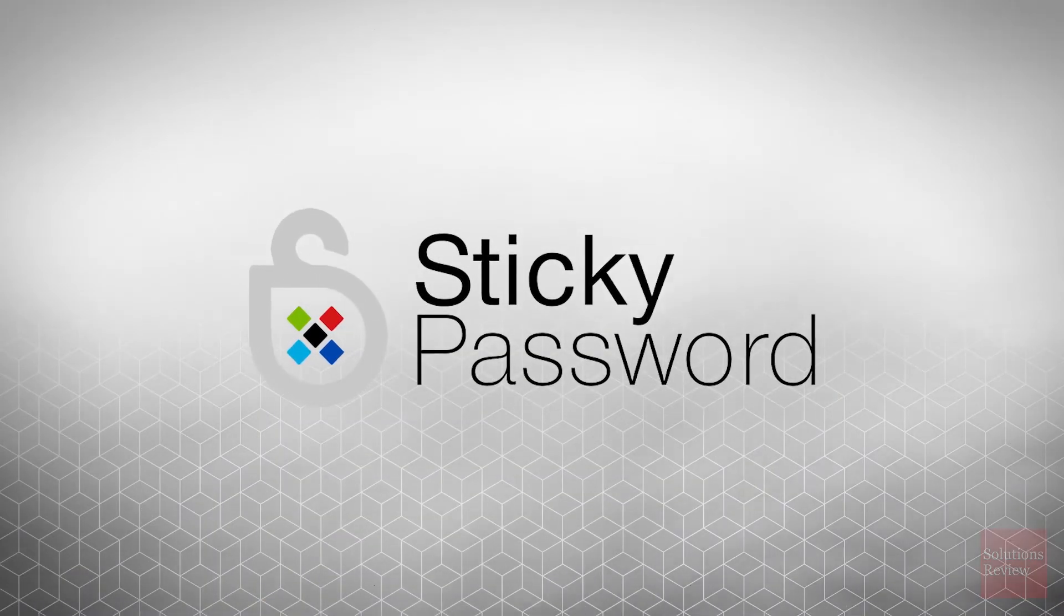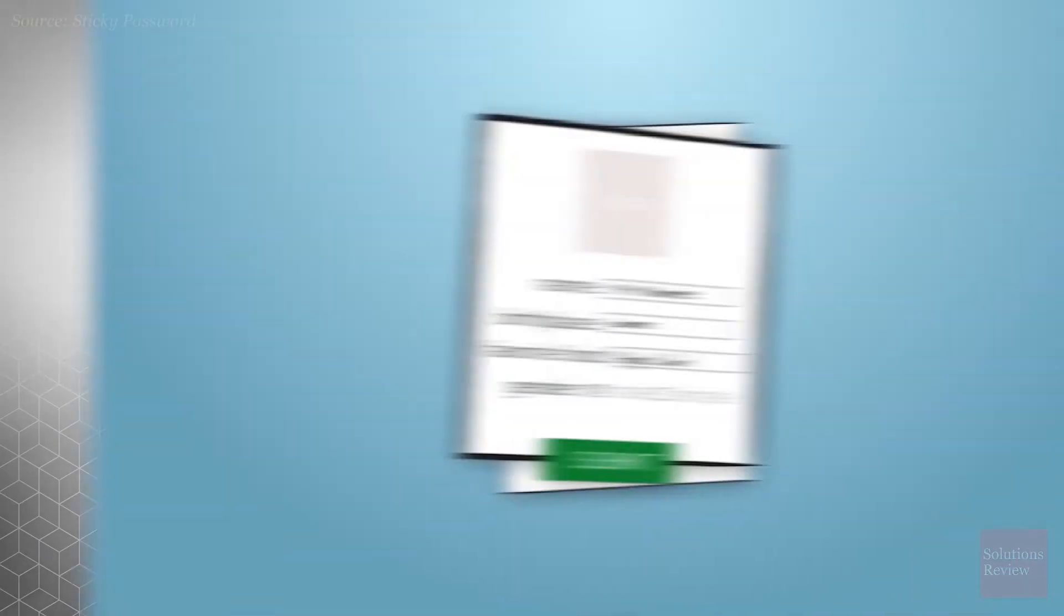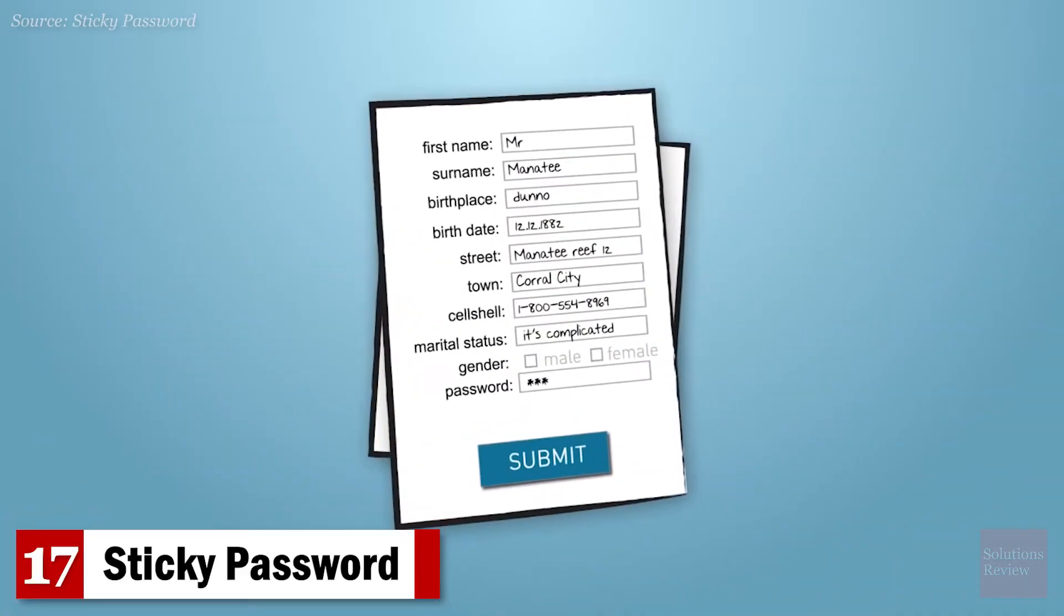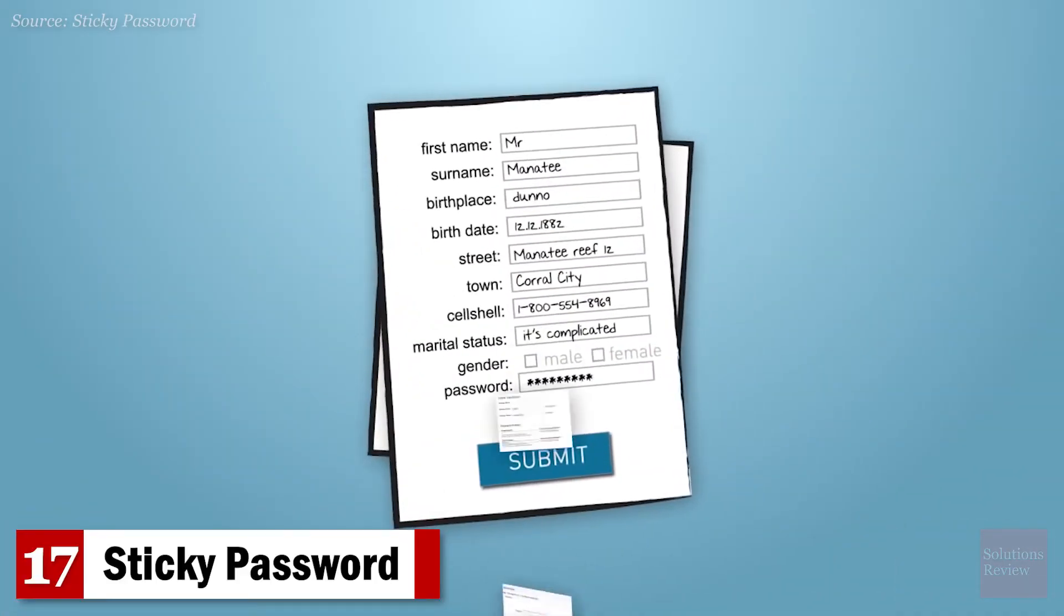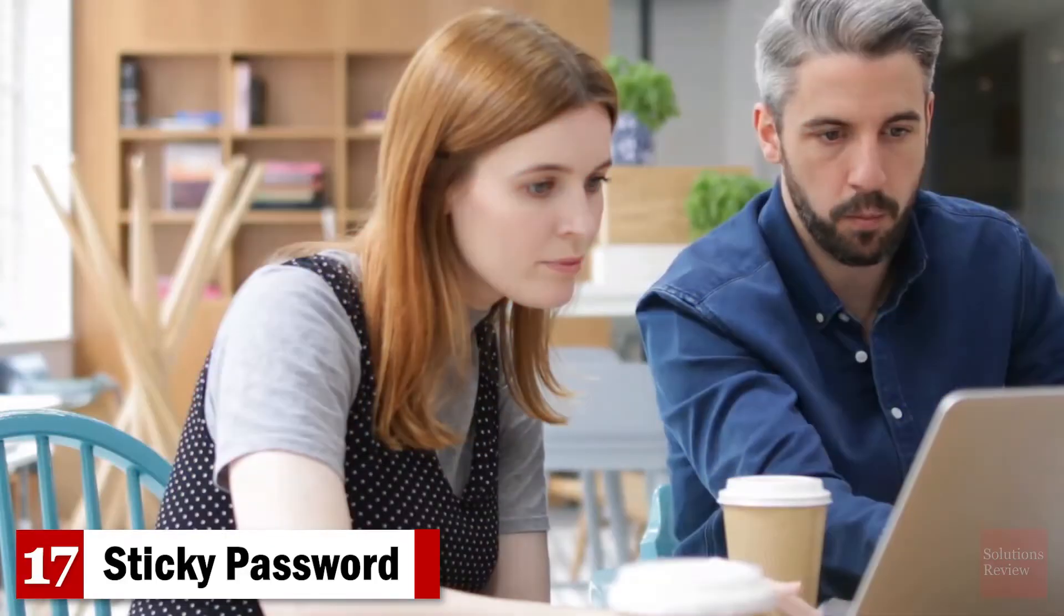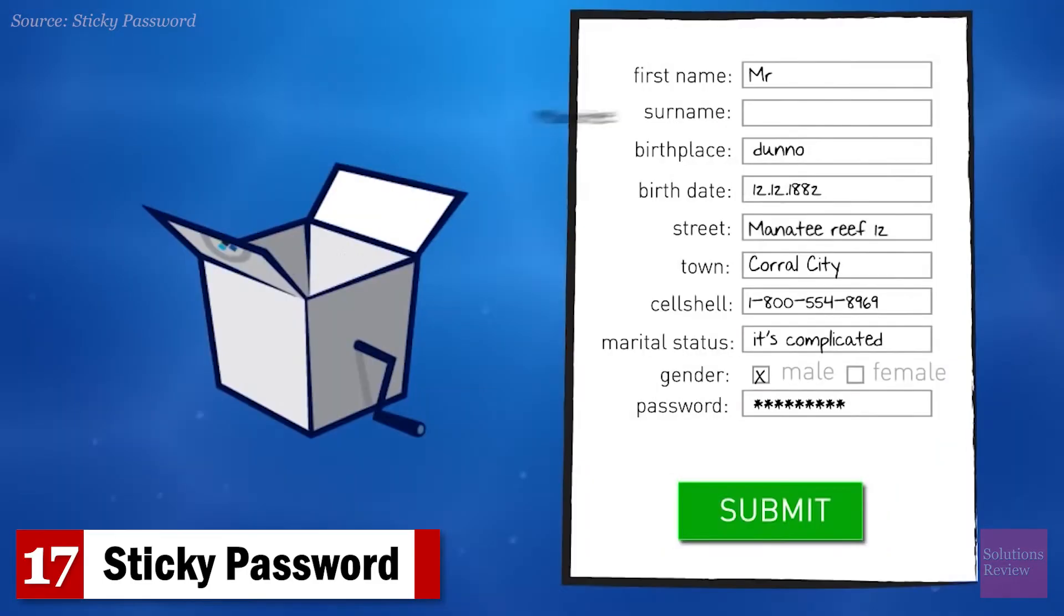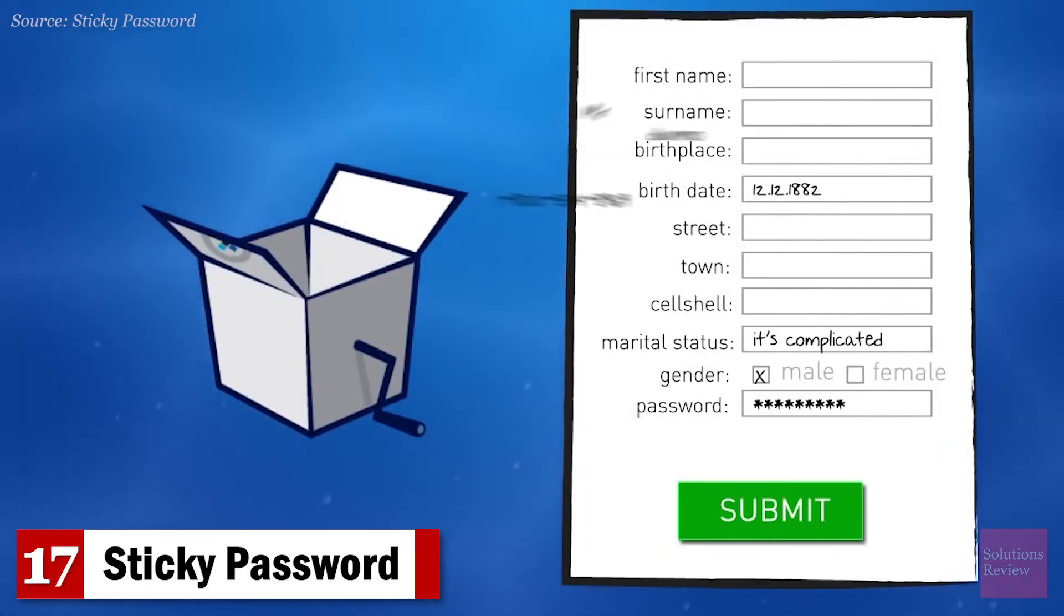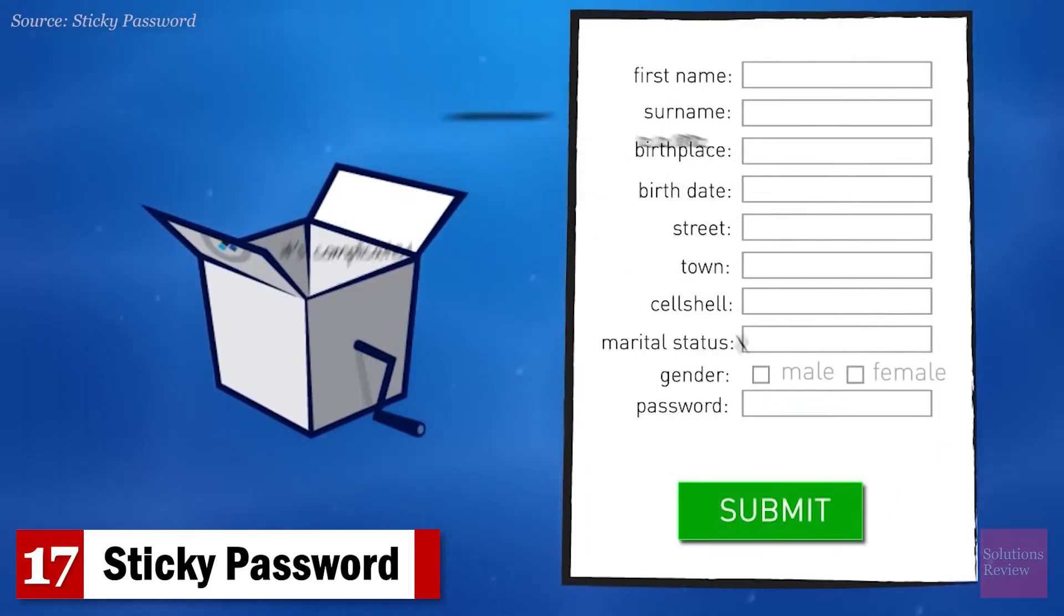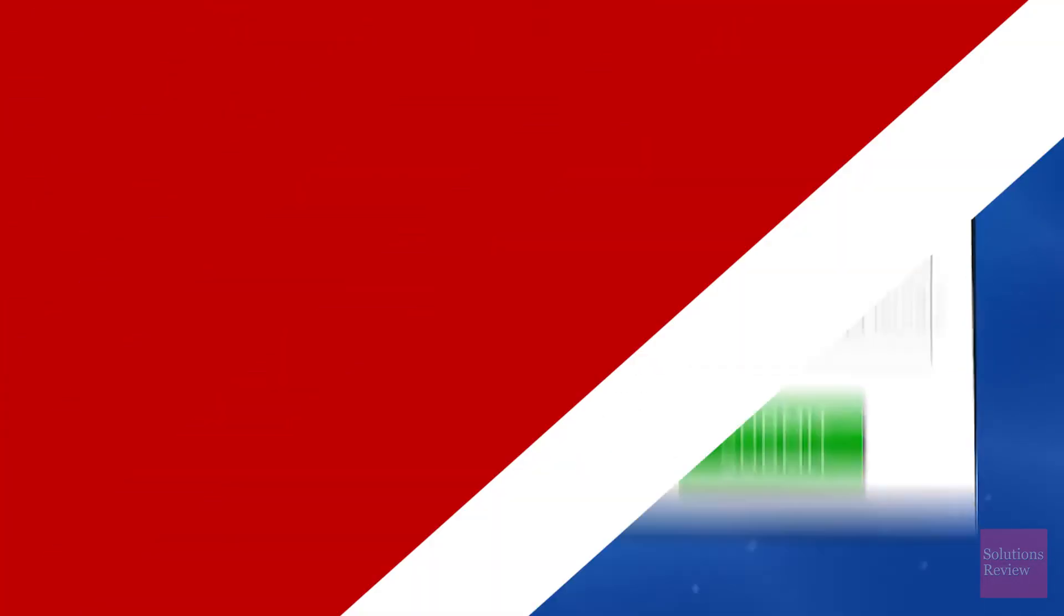Number 17. Sticky Password. Automatic form filling, password generation, and credit card security are among this manager's capabilities, which works on 16 different browsers for convenient work usage.